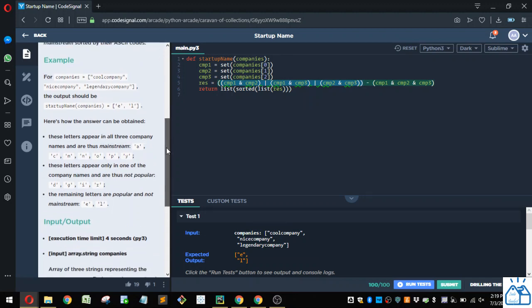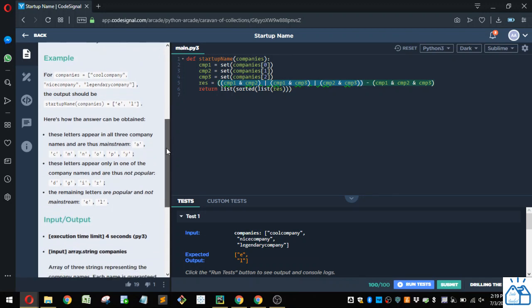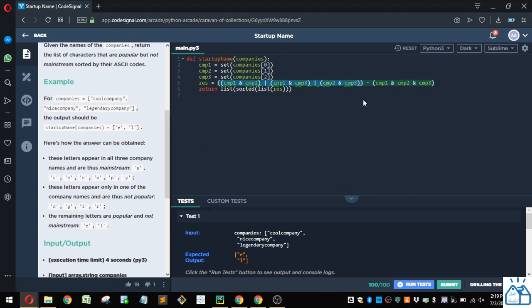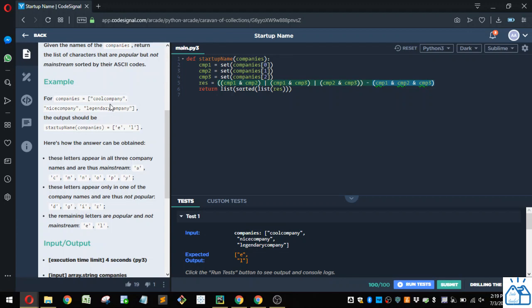So since we want to get rid of the letters that are common to all three, we have to do this subtraction. When you have all these three and together, that means it's the letters that are common to all three of these. So that's subtracting out those. And then we're just left with the letters that are common to two of the companies.